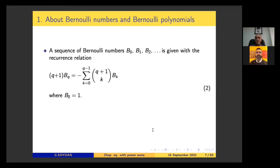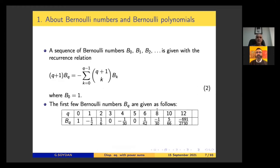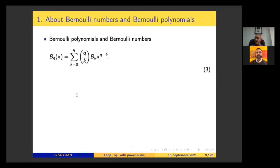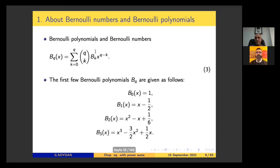A sequence of Bernoulli numbers is given by a recurrence relation. The first few Bernoulli numbers are given by this formula. The generating function for Bernoulli numbers, where B_n are the Bernoulli numbers, is given here. The connection between Bernoulli numbers and Bernoulli polynomials is given by a relation, and the first few Bernoulli polynomials B_k are given as follows.